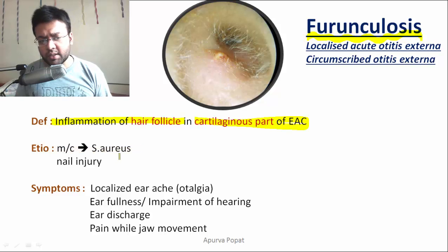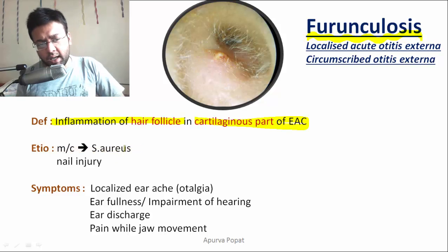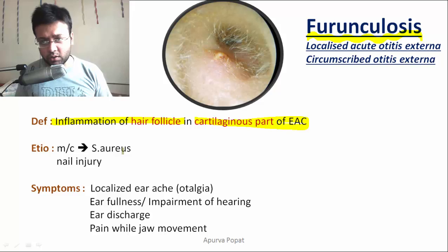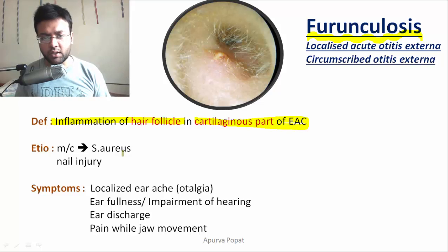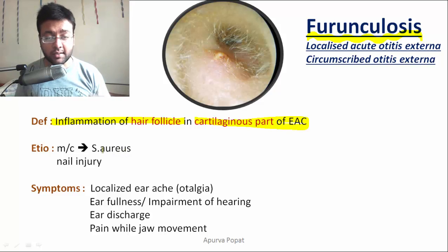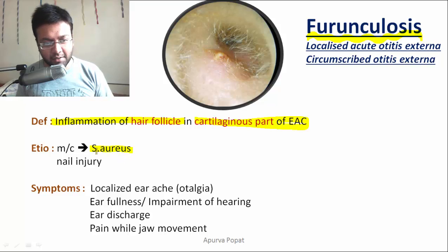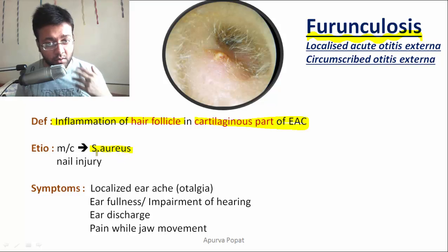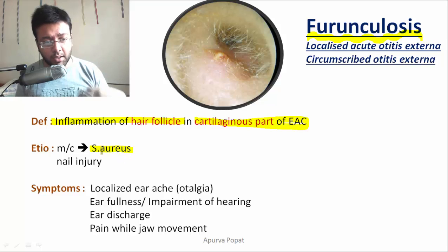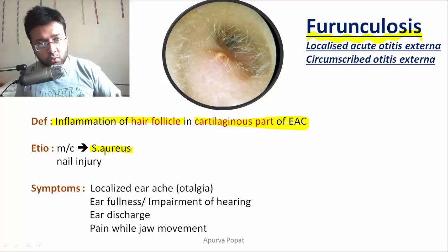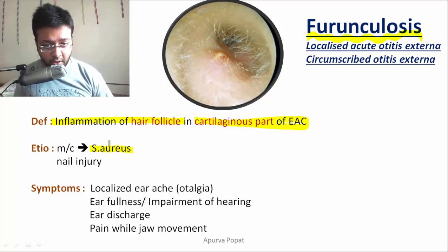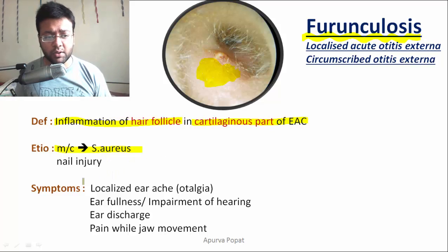If you see a patient having recurrent attacks of furunculosis, think of diabetes or a Staphylococcus aureus carrier state. The carrier site might be in the nose, so it becomes very important to rule out other septic foci in the body as well.